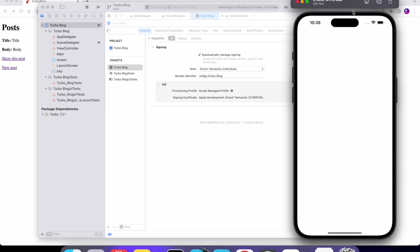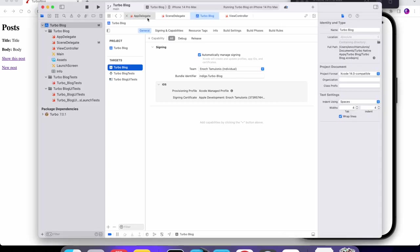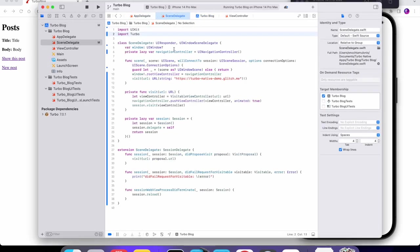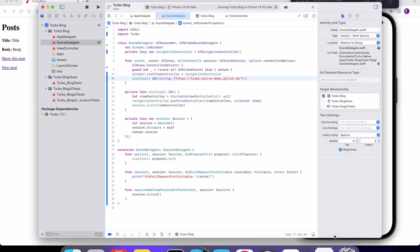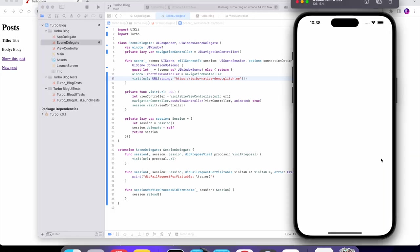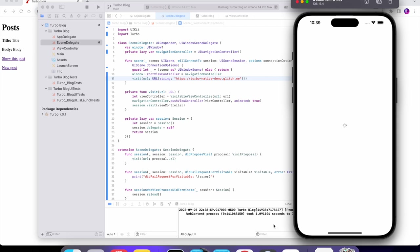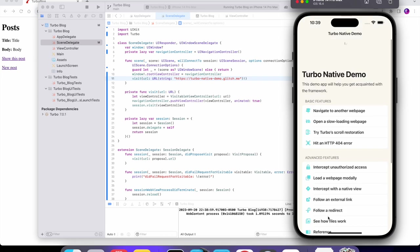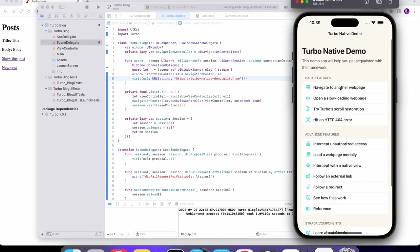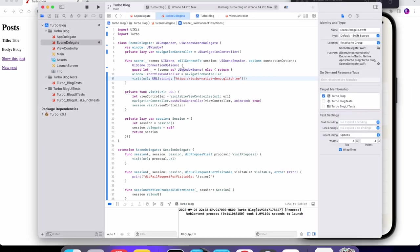When we open it up right now we don't see anything because we haven't set the URL. Let's go back to the SceneDelegate — it's trying to visit the Turbo Native Demo, so it should work if we wait. It looks like it's loading. There we go, it visited that page. We don't want it to visit there, but this is a good example of what you can get right away — all I did was replace it with this code.